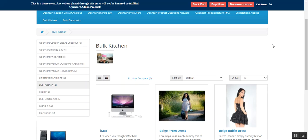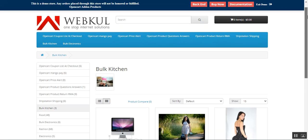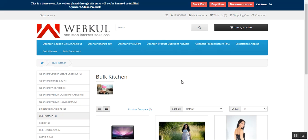That covers the OpenCart Bulk Category Upload Plugin. I hope it helped you understand the flow. If you have any questions, queries, or suggestions, you can reach us at support@webcool.com or raise a ticket at webcool.ubdesk.com. If you want a hands-on look at this plugin, check the user guide, live demo, and store link in the description below.